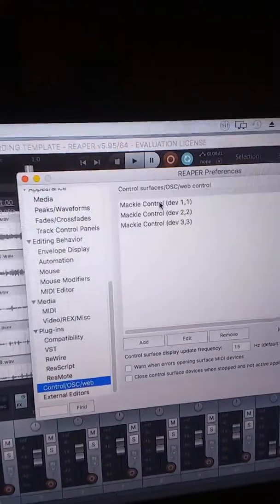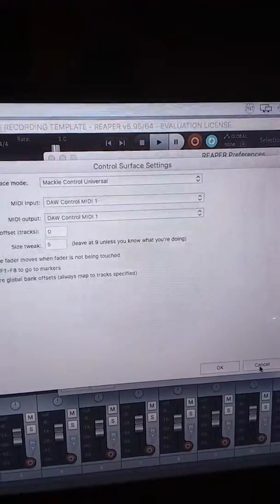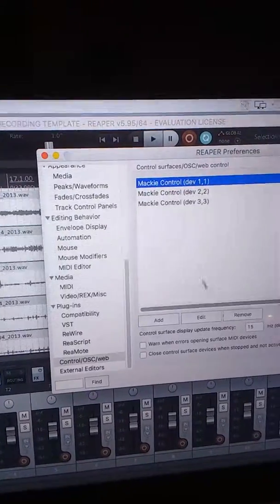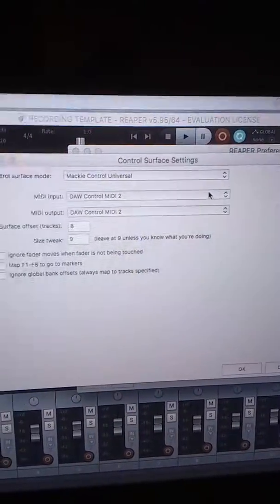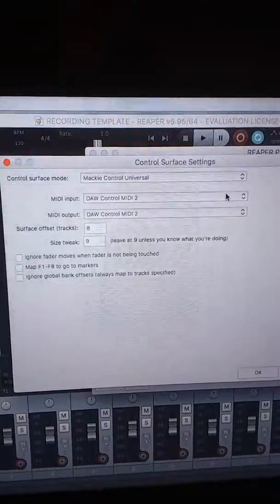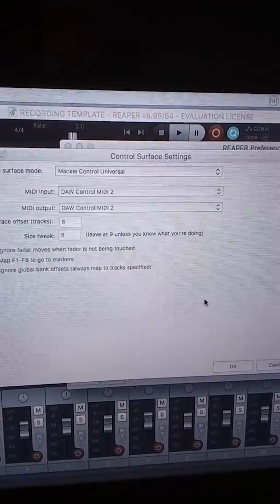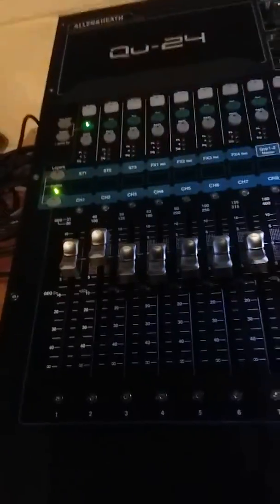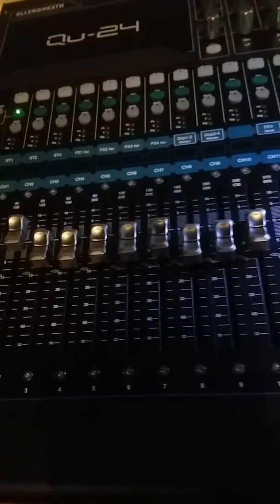That creates the first entry. I'll show you the settings for the next one — you just add each one and do the same thing. You can see surface offset tracks is eight for the second one, using MIDI two. That's your sections of eight tracks. You have three sections on the QU 24. Here's your first section: one through eight. See the blue line after eight — that's your first section.